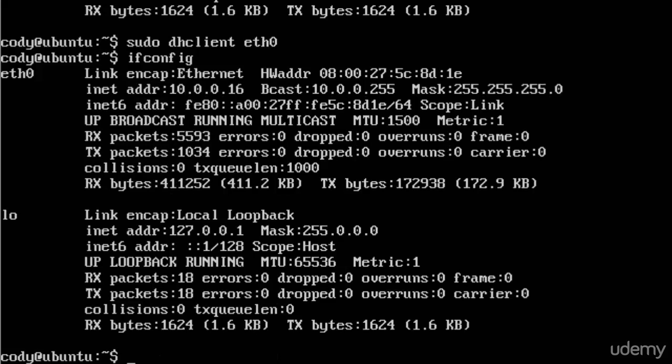We can type in ifconfig to see that it was successful. And of course, it assigned me the same IP address. Why shouldn't it? Because nothing's really happened with my router or any devices being added to the network. And I once again have an INET address, an IP address of 10.0.0.16.